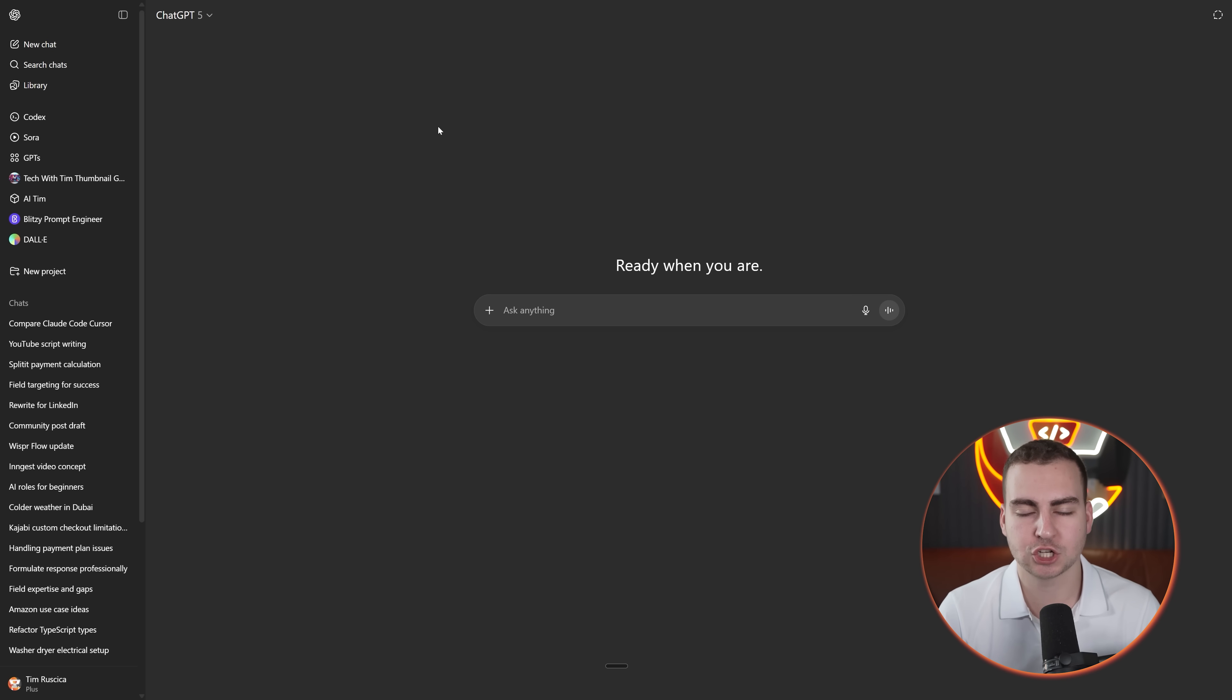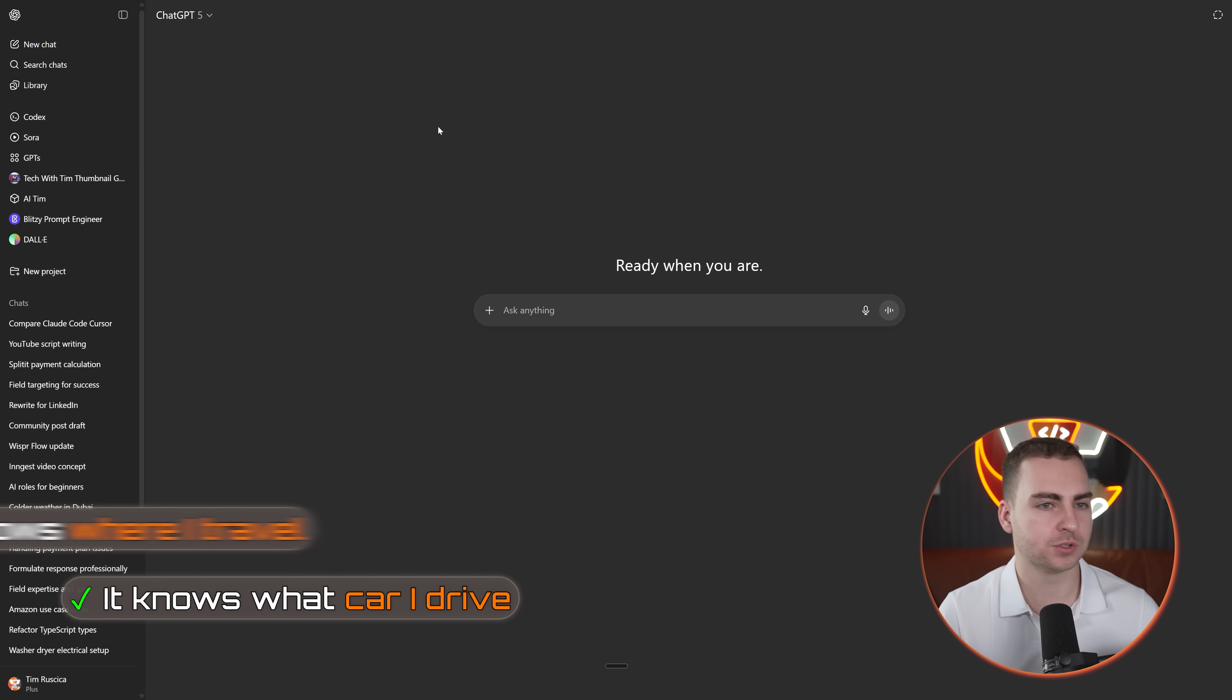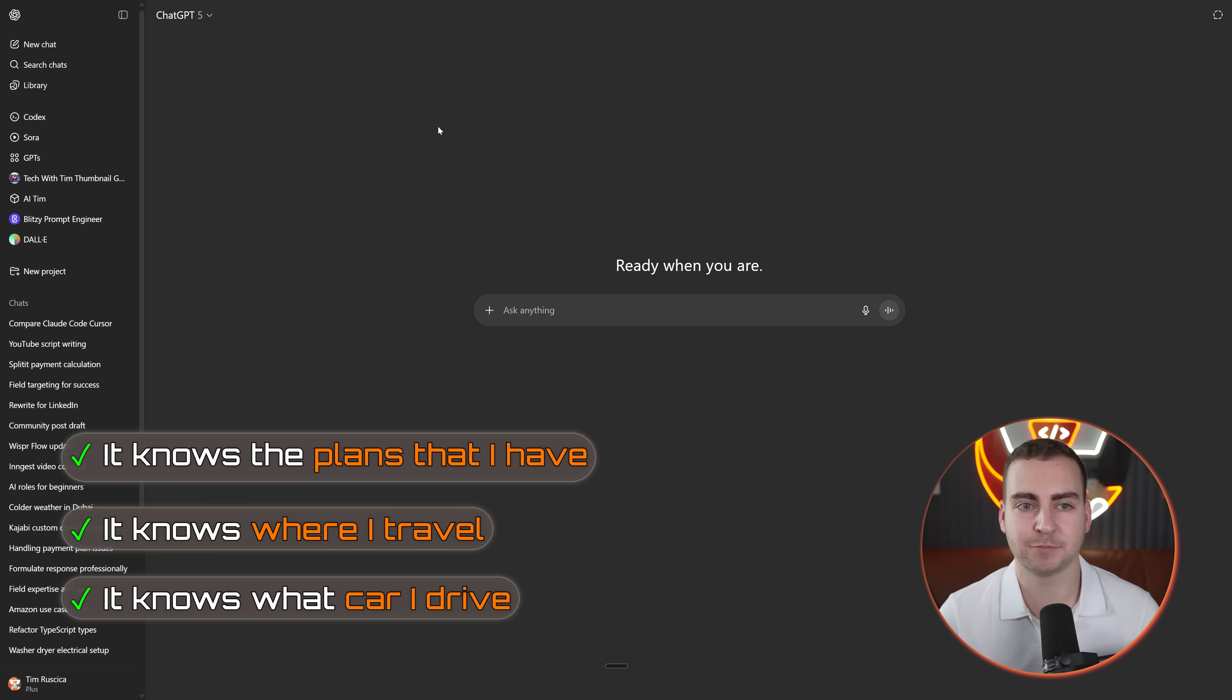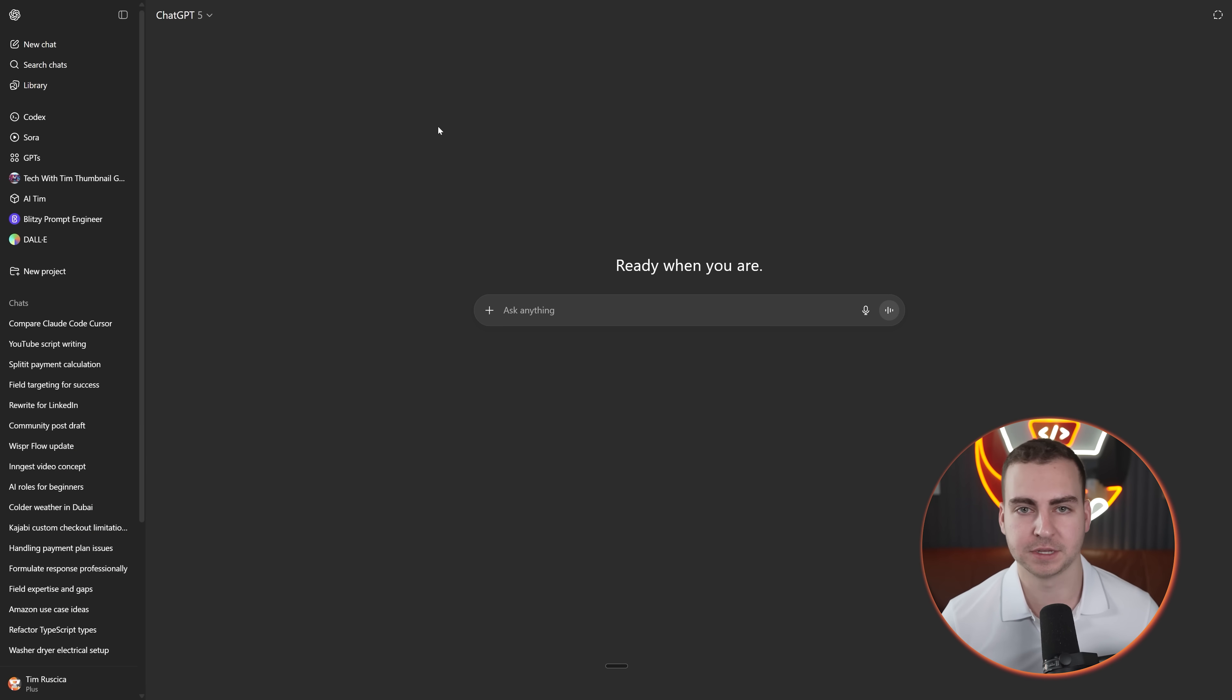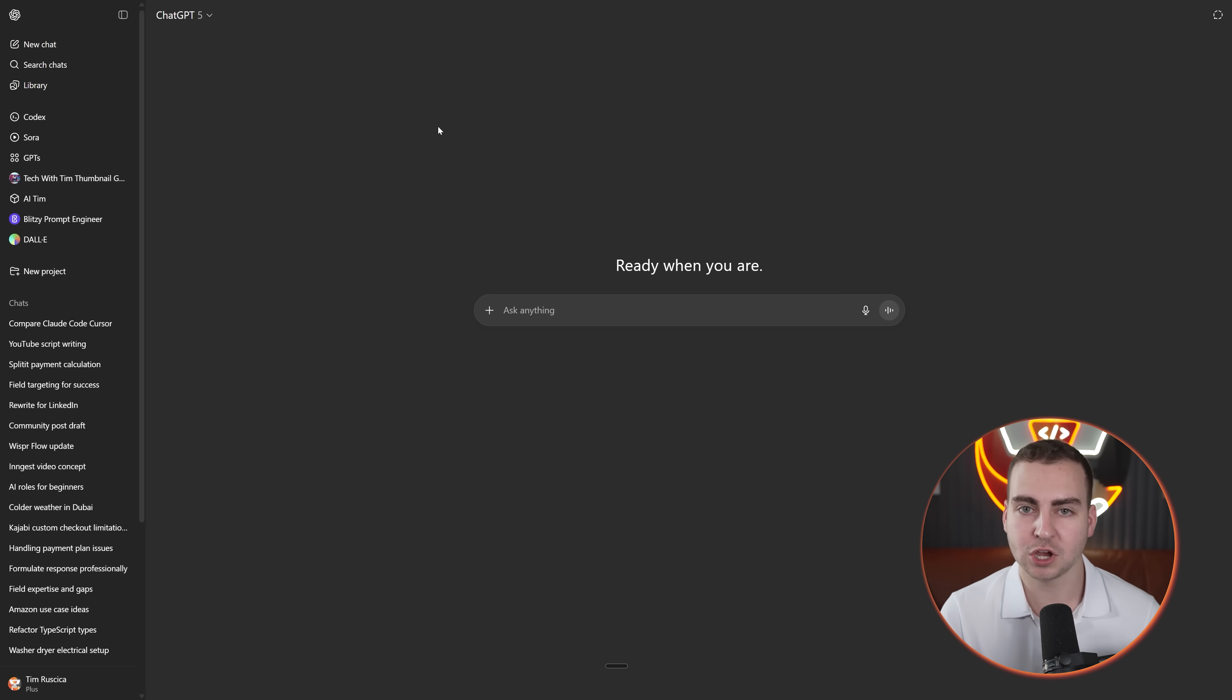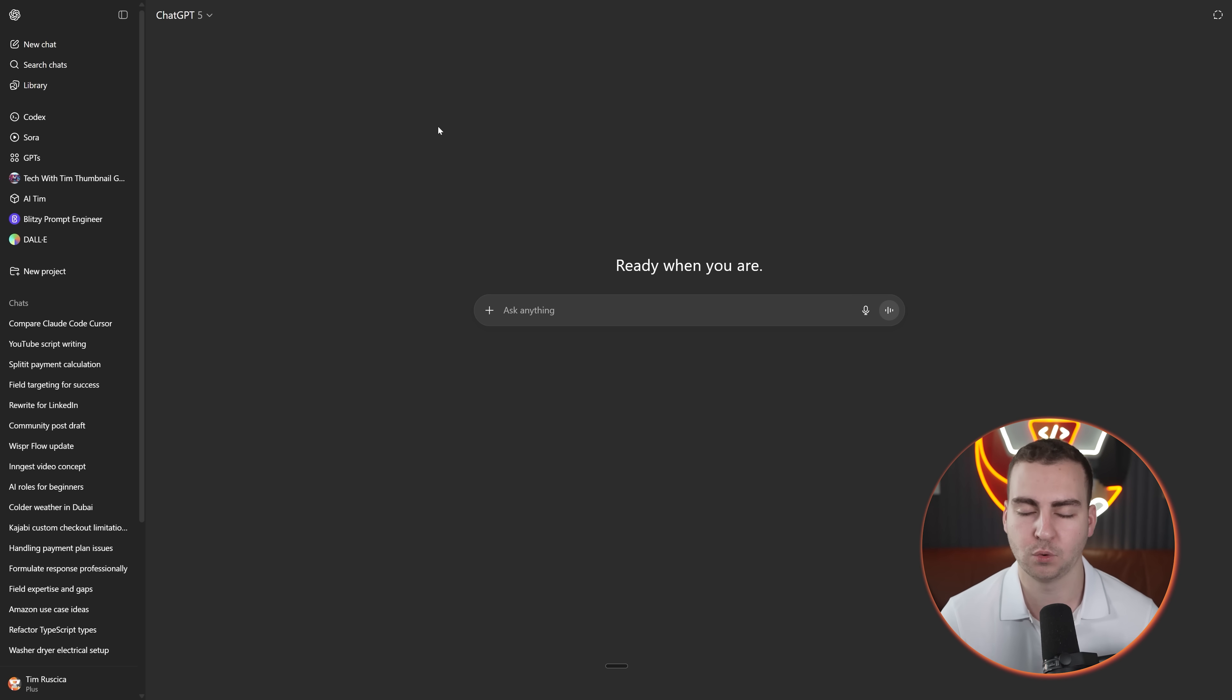The thing is, because I've been using ChatGPT for so long, like since it came out, it knows everything about me. It knows what car I drive, where I travel, the plans that I have because I feed it all of this information, which is probably not a good thing security-wise, but it happens anyway so I might as well take advantage of it. So when I go to ChatGPT and I ask it something, it has such relevant context that a lot of these other AI tools just simply cannot have because I haven't been using them for two, three, four plus years.